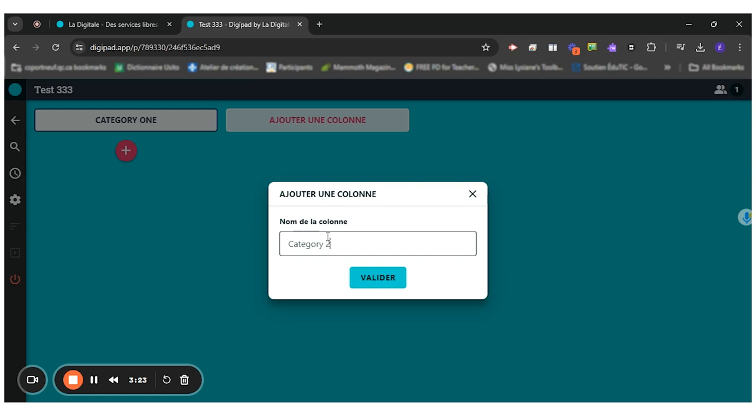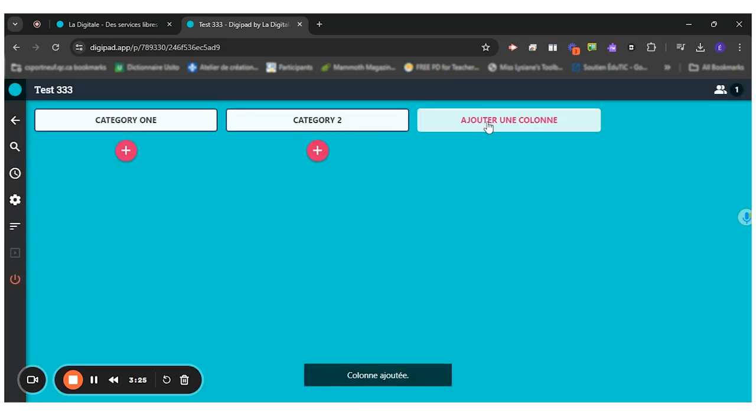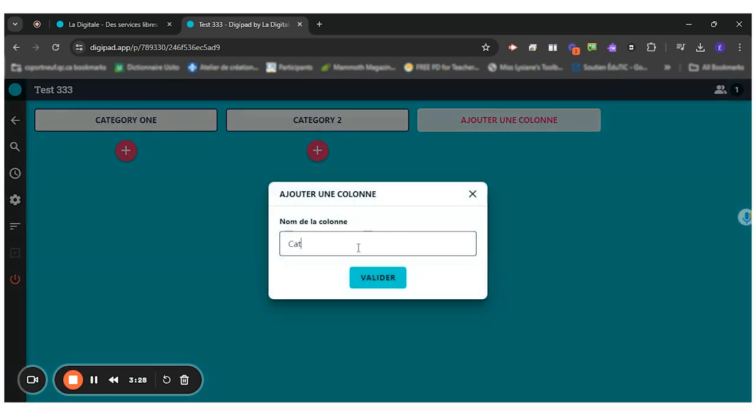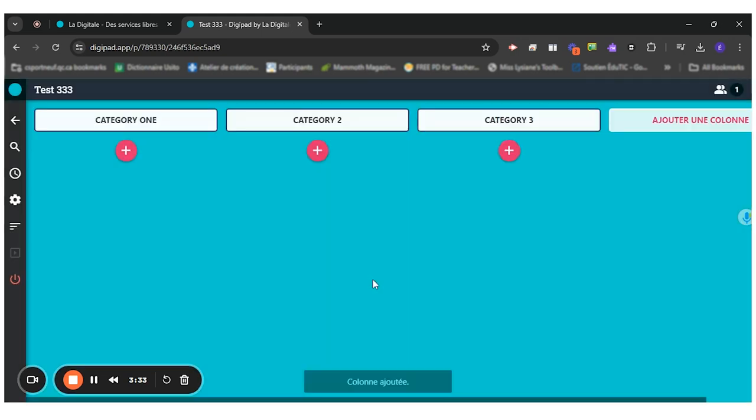Category two. And then it automatically adds one. So I would put official title right here. I want to put more.